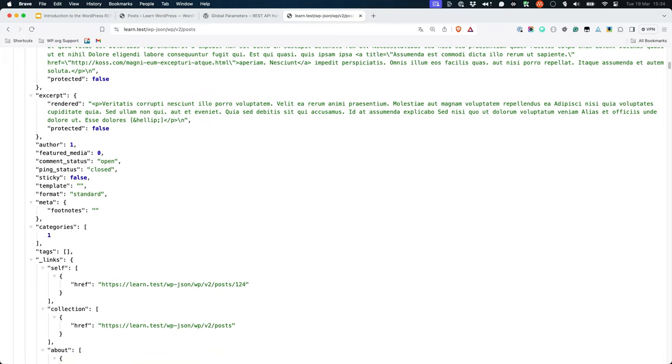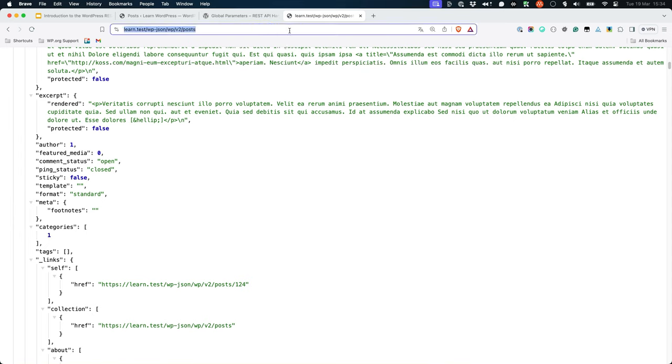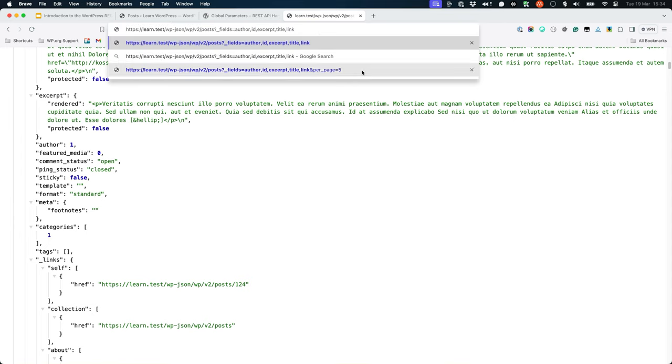However, you can update the route by adding the _fields global parameter, and then specify the fields you want to return in the response as a comma delimited list. So in this case, we were looking for the author, ID, excerpt, title, and link fields.